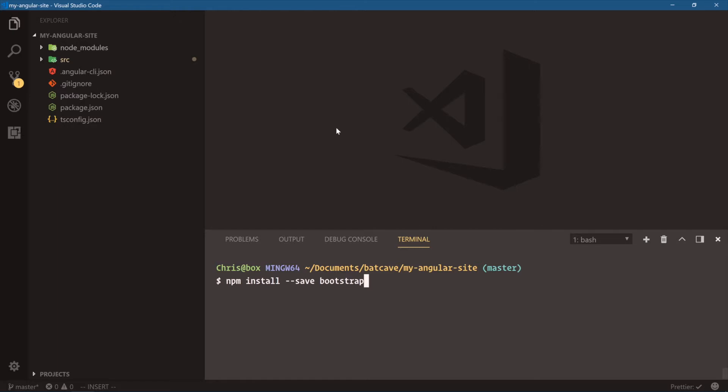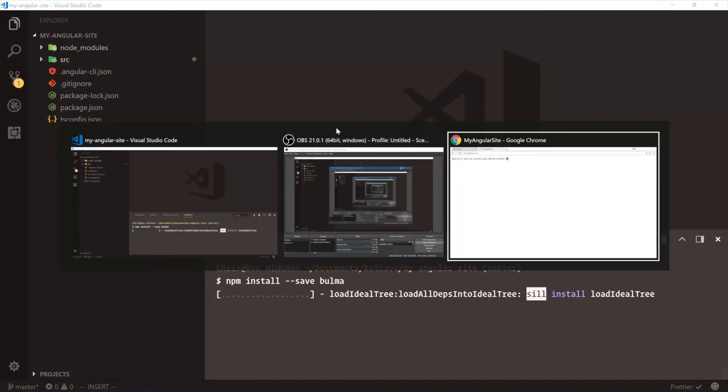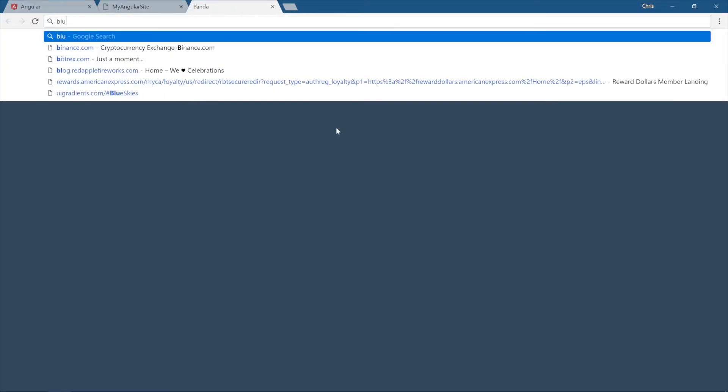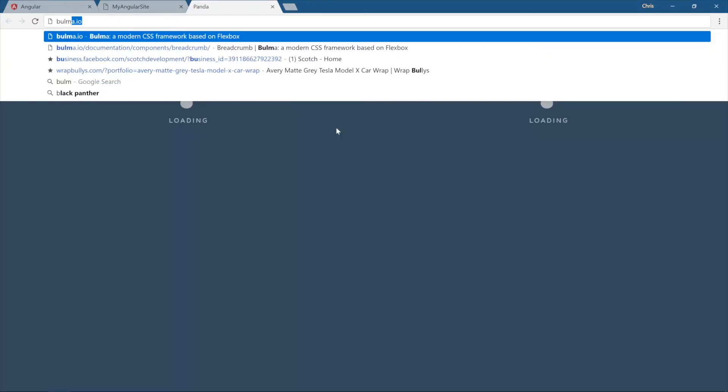Instead of Bootstrap though, I'm going to go ahead and use Bulma. If you're not familiar with Bulma, let's go check it out. Bulma.io.